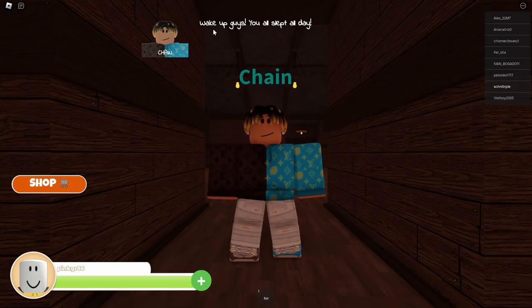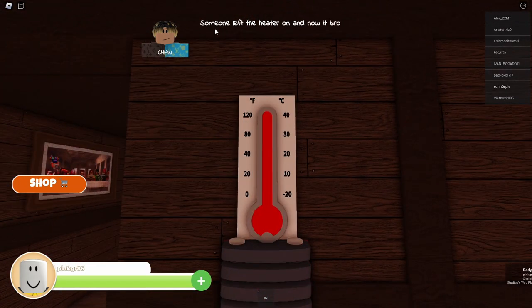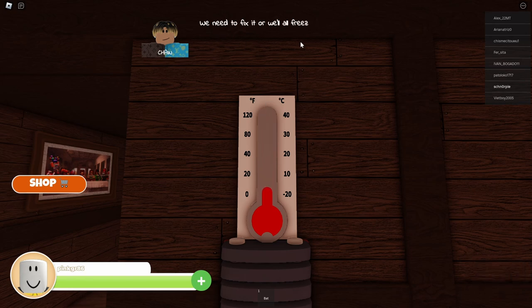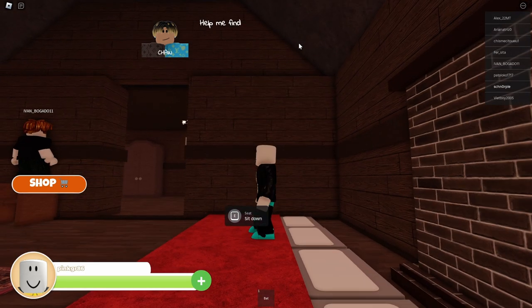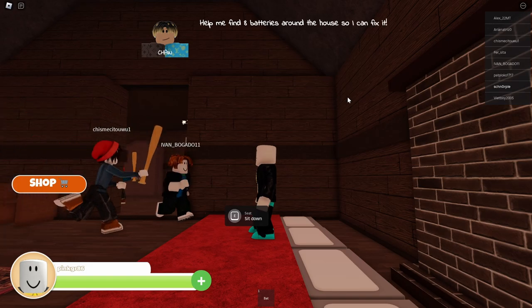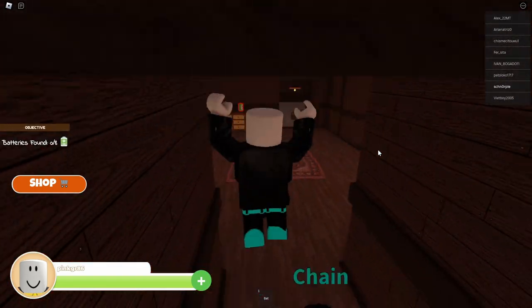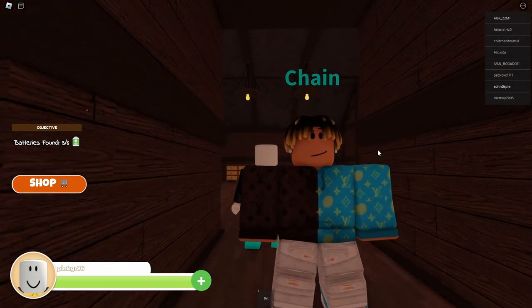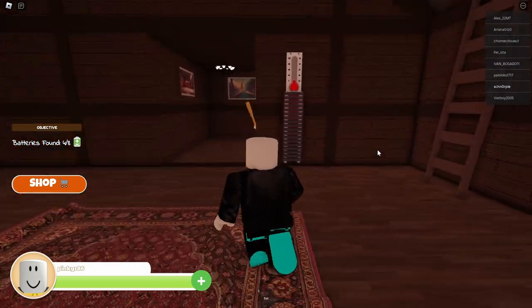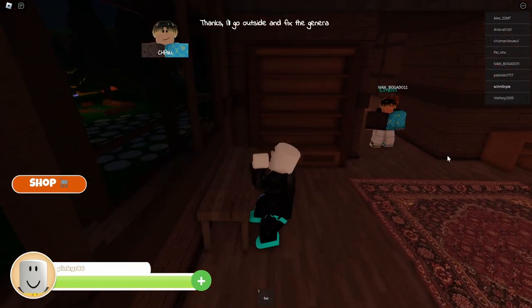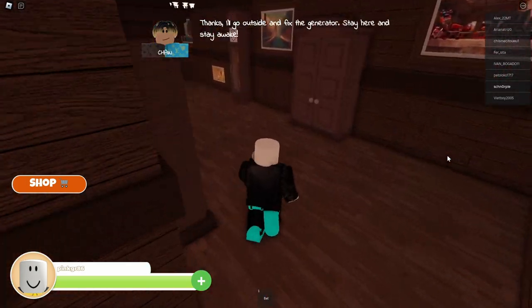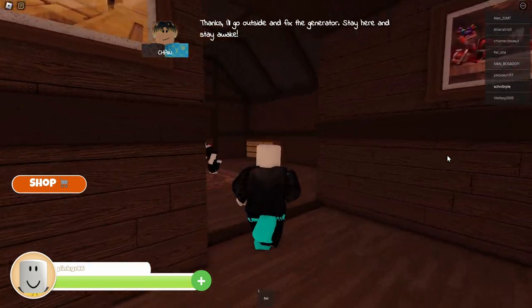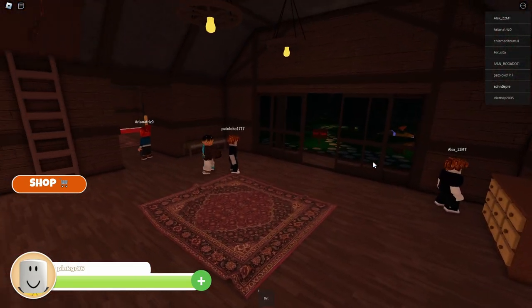Wake up, guys. You all slept all day. Using all twice in a sentence, beautiful. Someone left the heater on and now it broke. Cool. All right. Chain? Jesus fucking Christ. Do I need to get some white claws for you too? My God. Go inside. It's a generator. Stay here. Stay awake. I'd like to just go to sleep so I miss all of this, these horrible happenings.